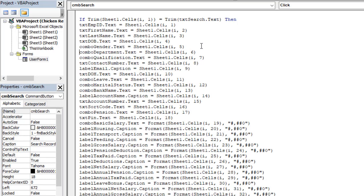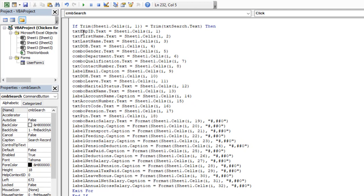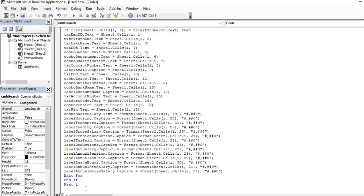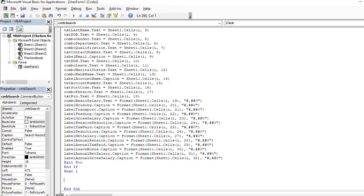I've sped all this up. We have: Employee ID, first name, last name, date of birth, and we have ComboGender.Text and so on. Label_Email.Caption — because we are using a label, the convention is dot Caption, not dot Text, unlike text boxes and combo boxes. When we get to ComboBasicSalary.Text equals, I apply a Format function with a custom format using the pound sign. Then we have Exit For, End If, Next I, and End Sub.